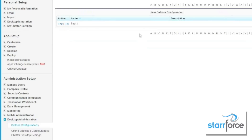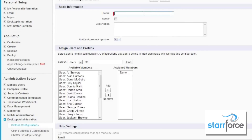We're going to go ahead and create a new Outlook configuration. When we do, we're going to have to name it — we'll just call this Test2 — and you do need to make it active. You can put in a description of what you are synchronizing. Some people would like to synchronize only their events; some would like to synchronize contacts and emails, but not tasks, so this is a good place for that.